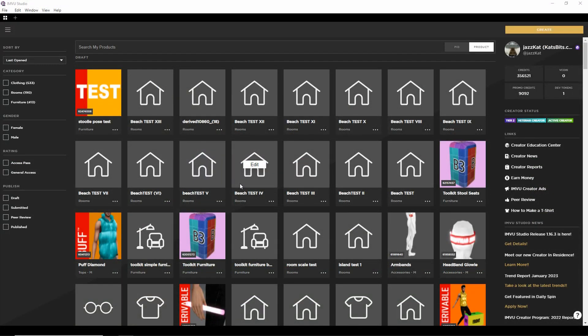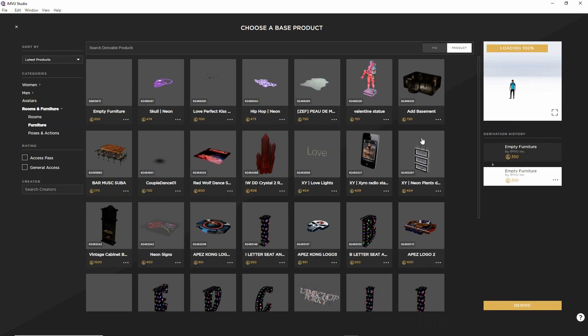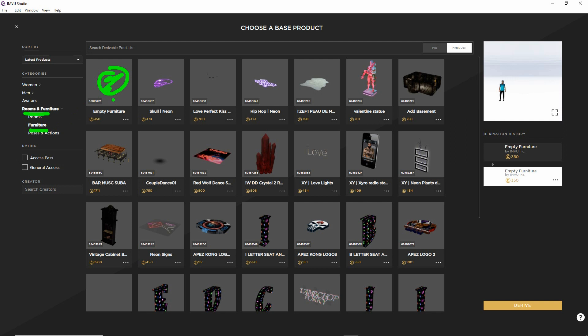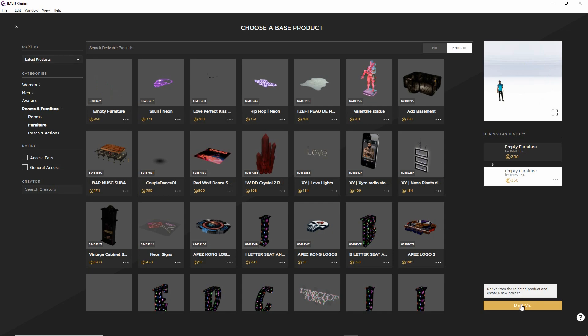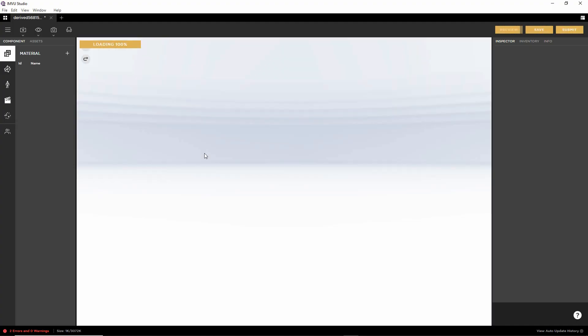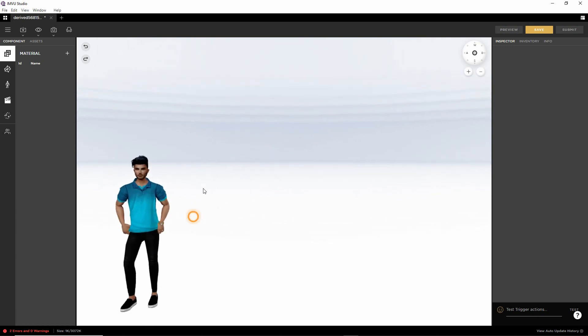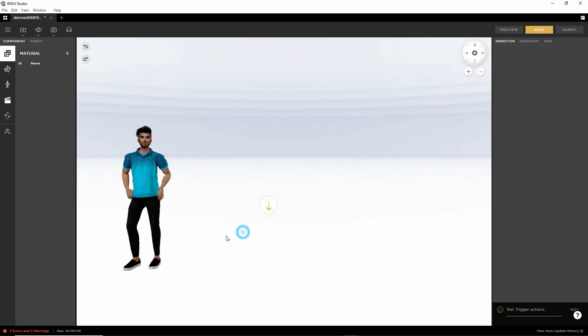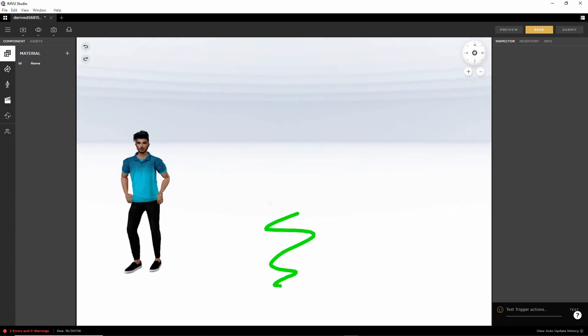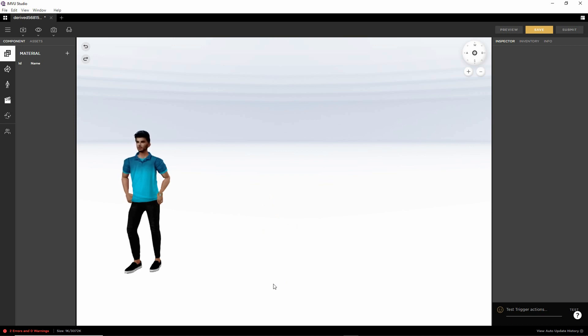So with Studio open, we need to create our new project. So click the create button, that creates a new project. We want the empty furniture item, which is in rooms furniture. Studio has remembered the last derivable project that was derived from, so we're in furniture already. But we need to select empty furniture. Preview is blank because obviously there is nothing associated with an empty. So then we just need to click on derive. Click derive. This opens the avatar based on our settings with an otherwise empty scene.